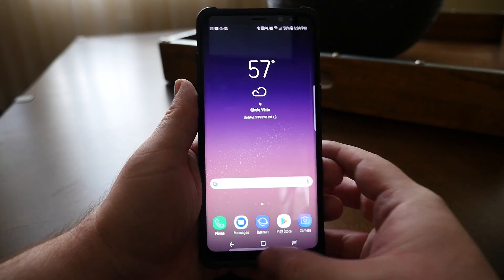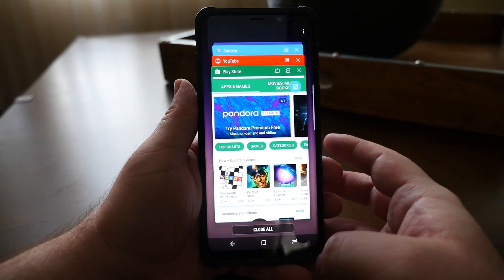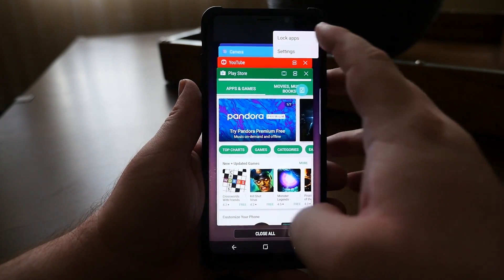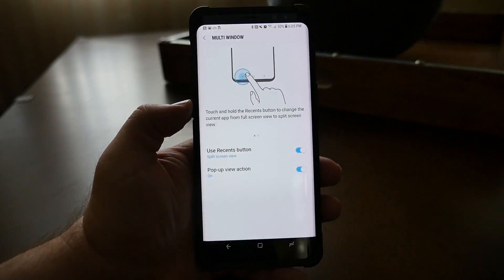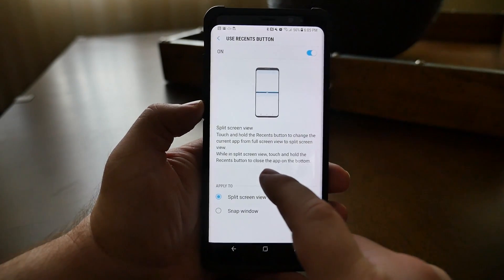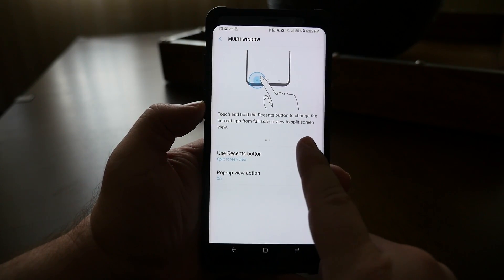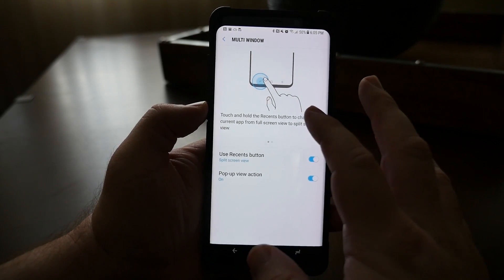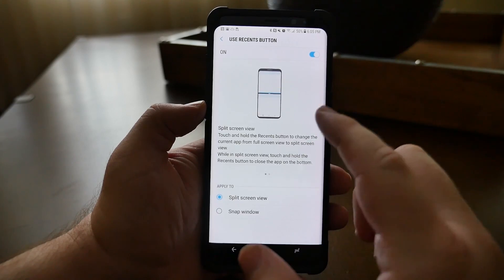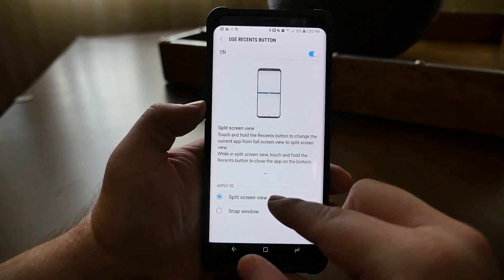What you want to do is find your recent apps button — mine's on the right because I switched it around. Press that button and let's go into the settings first. You'll see the three dots up here — hit those and click on settings. Inside the multi-window settings you have two options: you can touch and hold the recents button to change the current app from full screen to split view. You can also choose between snap window or split screen.